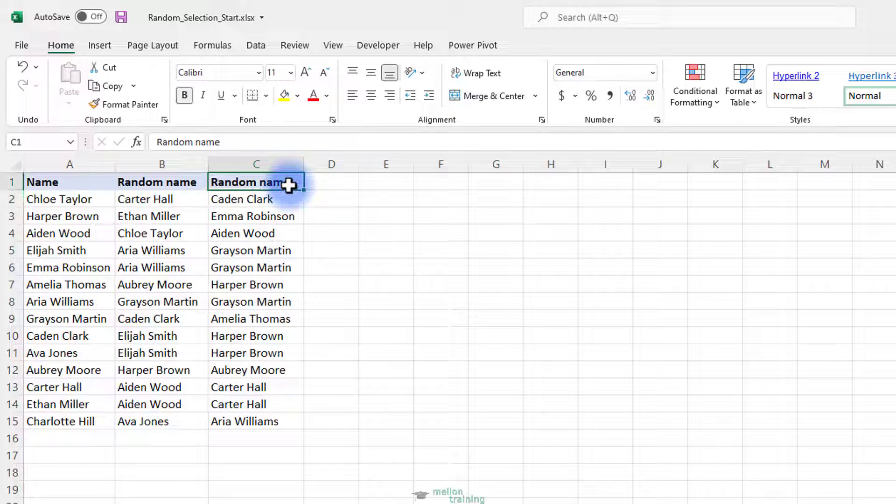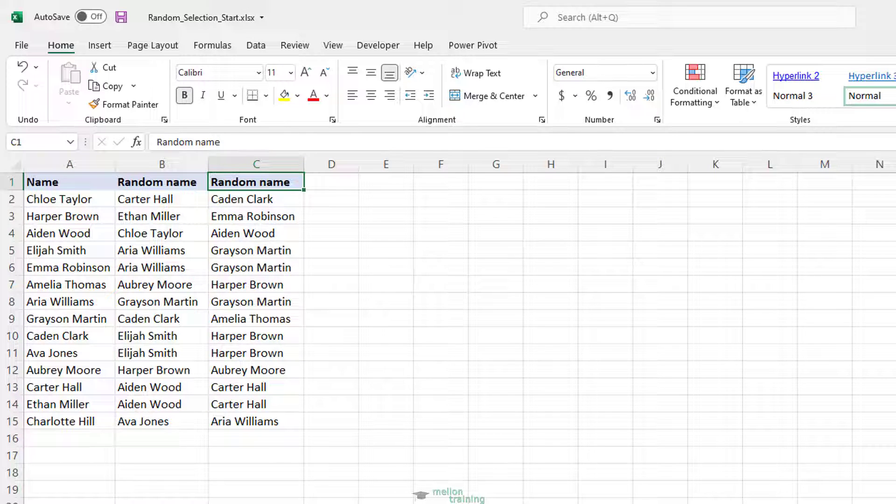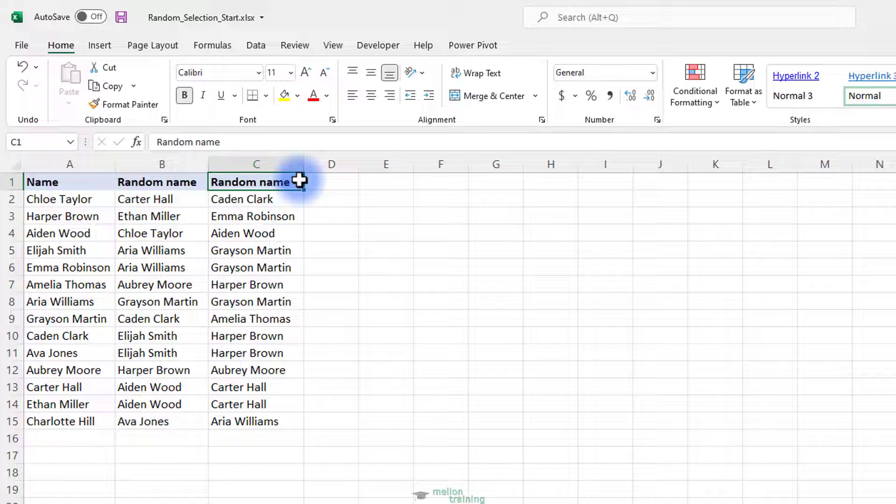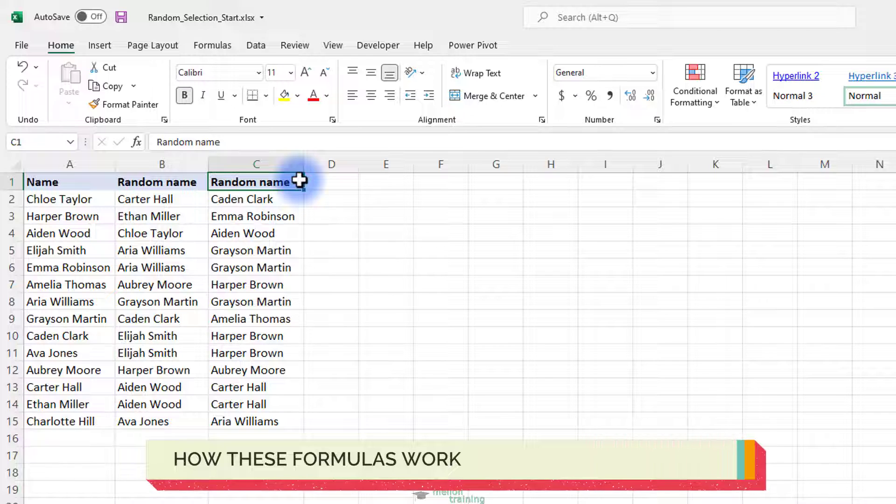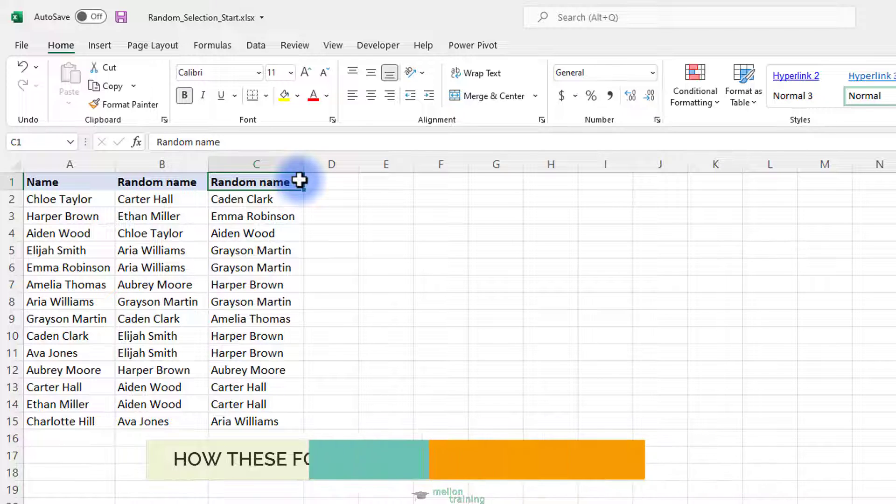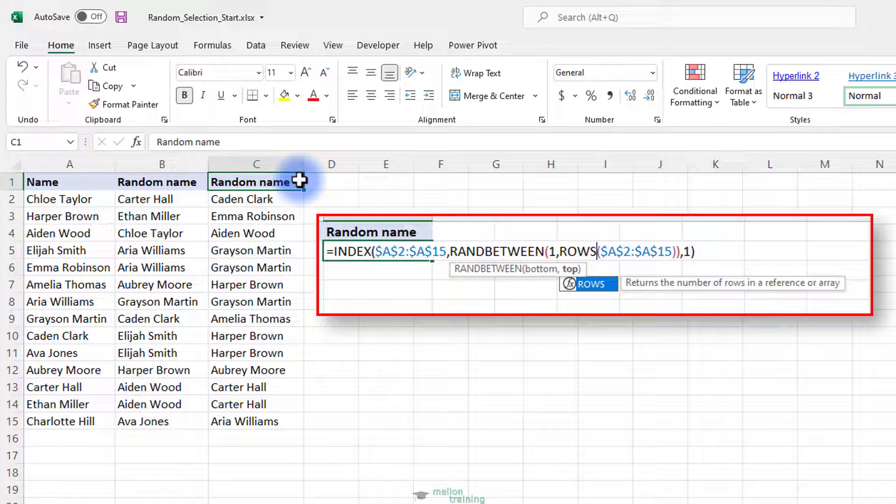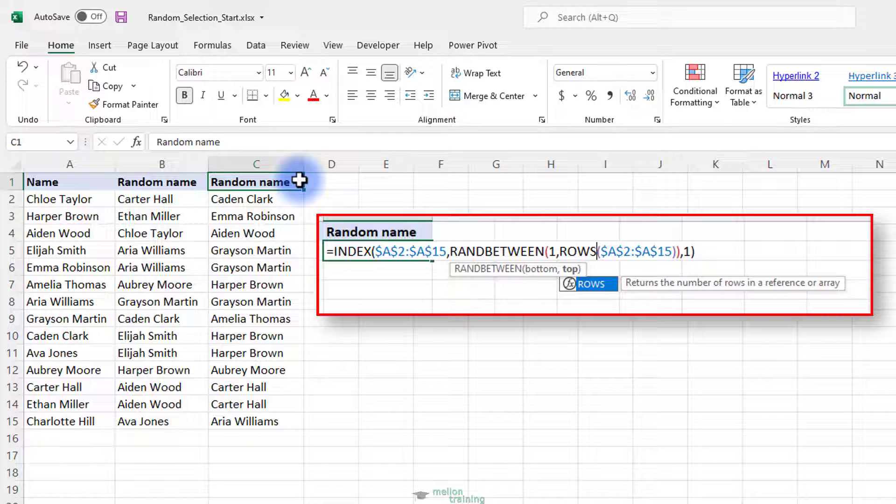Naturally, these formulas can not only pick random names but also select random numbers, dates, or other random cells. In a nutshell, you use the INDEX function to extract a value from a list based on a random row number returned by RANDBETWEEN. If you want to remember the syntax of the INDEX function and how it works, I have a separate video tutorial.